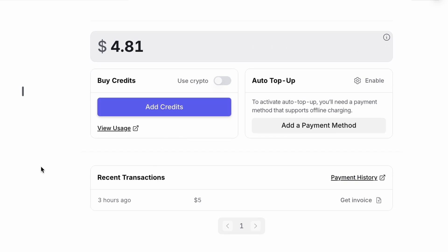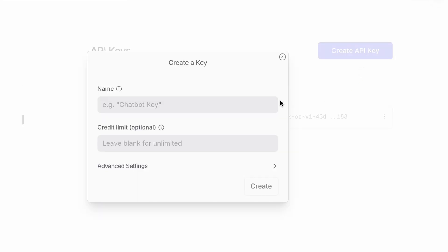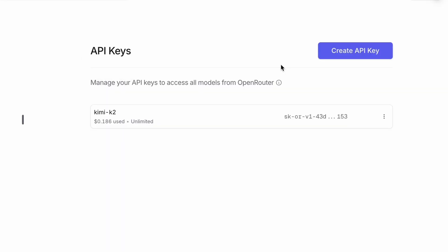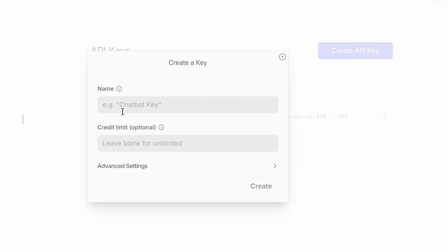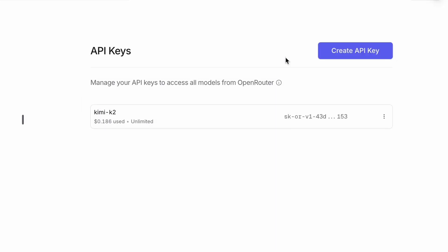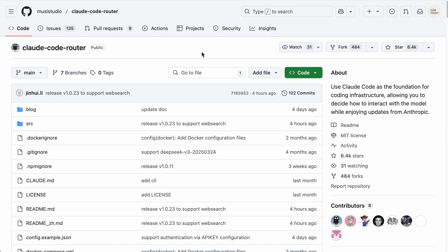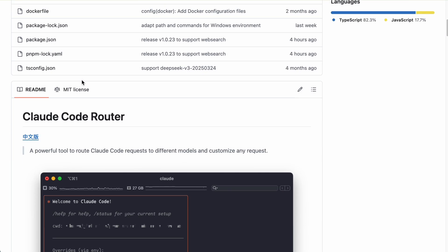Then you'll head over to the API key section, create a new key, and copy it. That's all we need from the website. Now that we have our Open Router key, we need a way to connect it to our local coding environment.